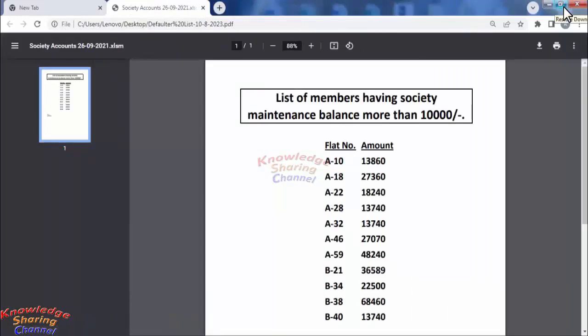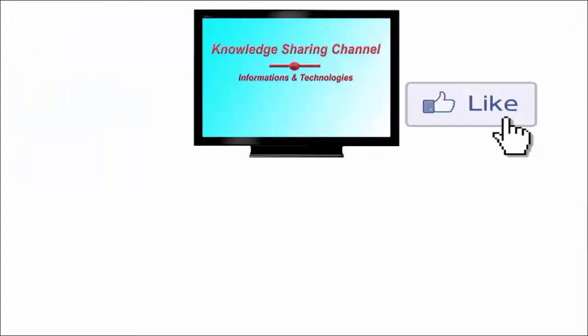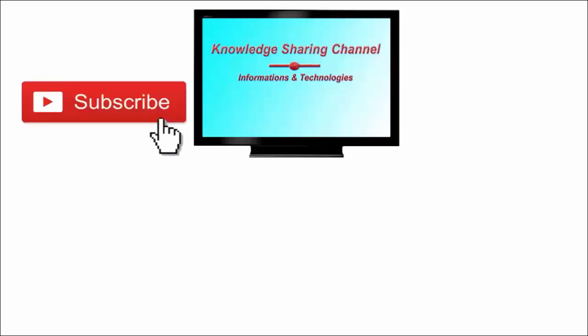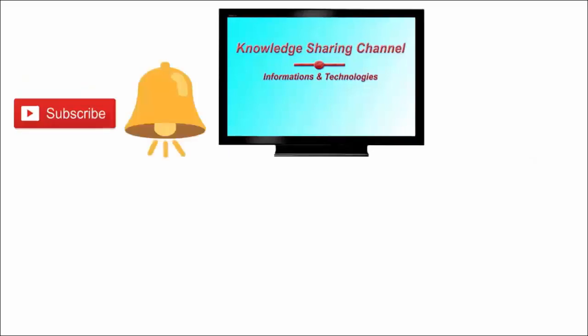So friends, like this you can very easily open PDF files in Chrome browser. I hope you find this video useful. If you liked the video, then press the like button and don't forget to subscribe to our channel and press the bell icon to receive email notifications free of cost.